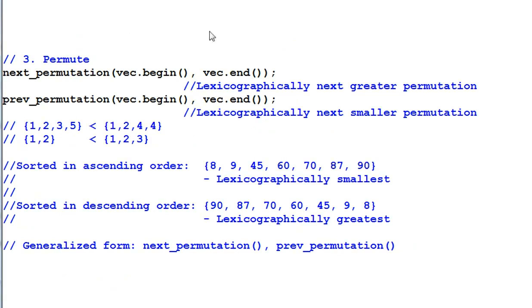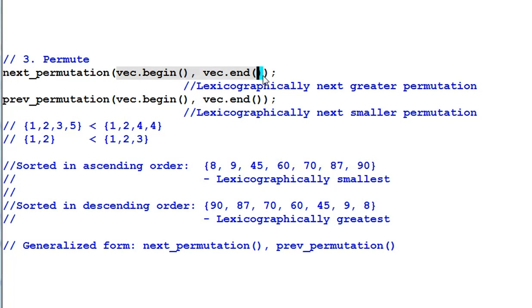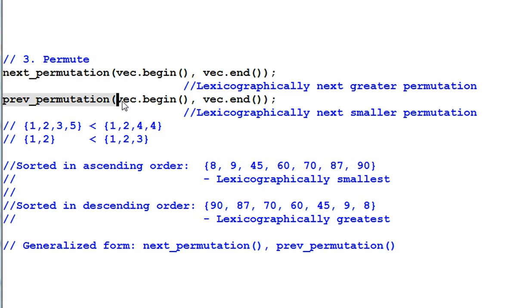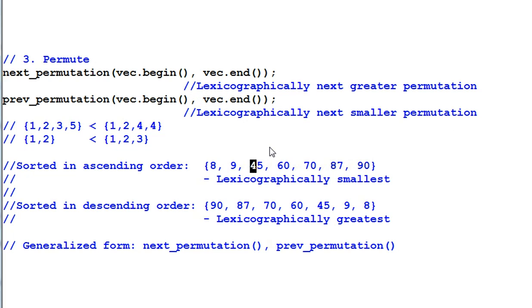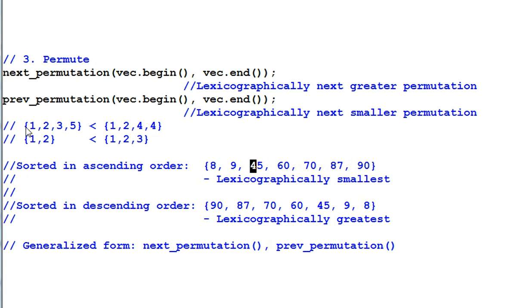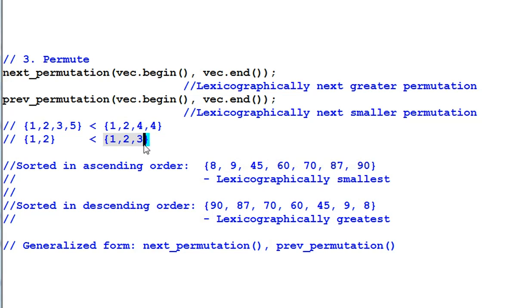Next, permute. Next permutation changes the data into lexicographically next greater permutation. And prev permutation changes the data into lexicographically next smaller permutation. Lexicographic comparison compares data one by one from beginning to the end until a difference is found. So, 1235 is less than 1244. And 12 is less than 123 because 12 has one less item.